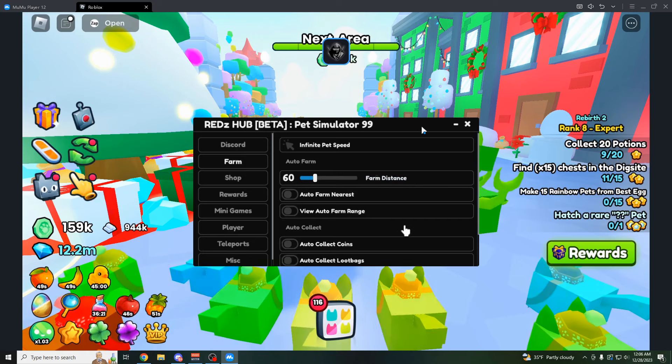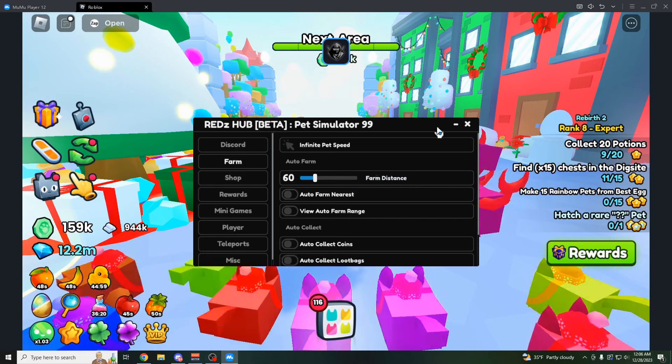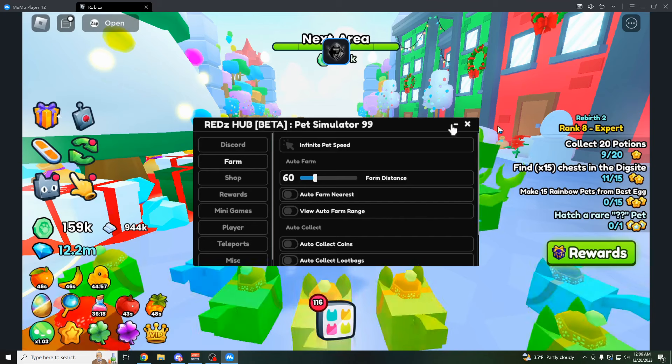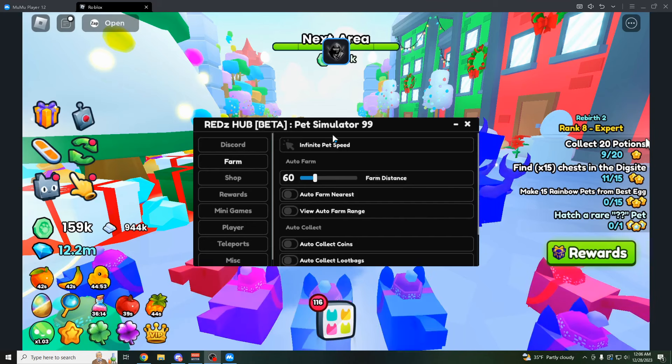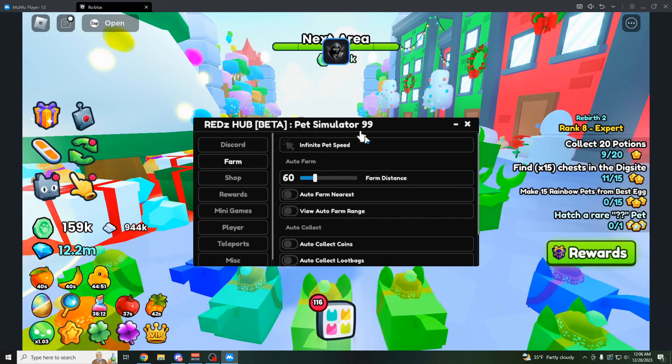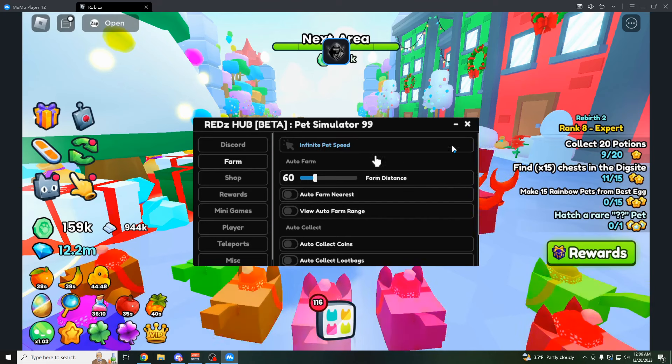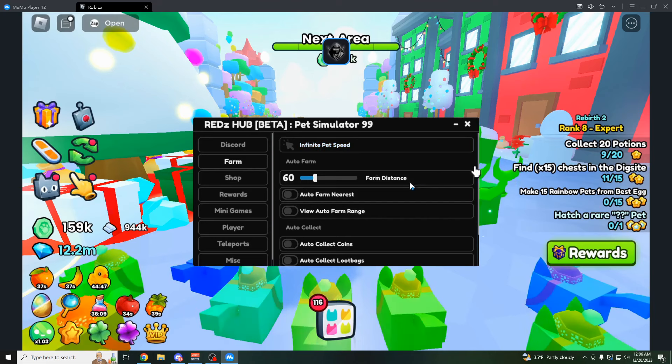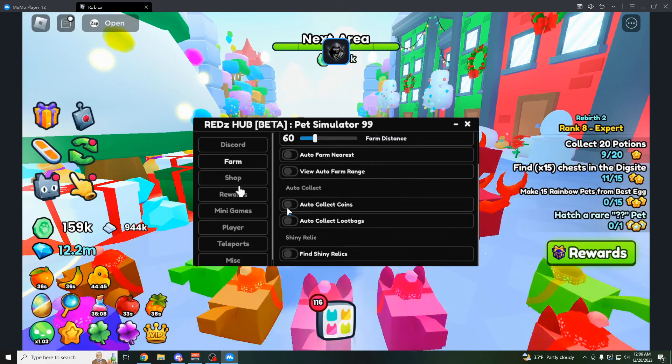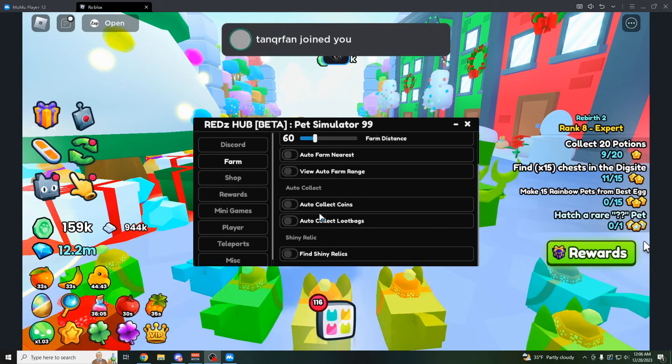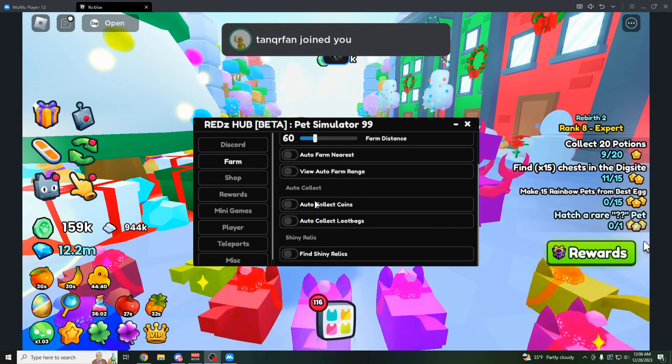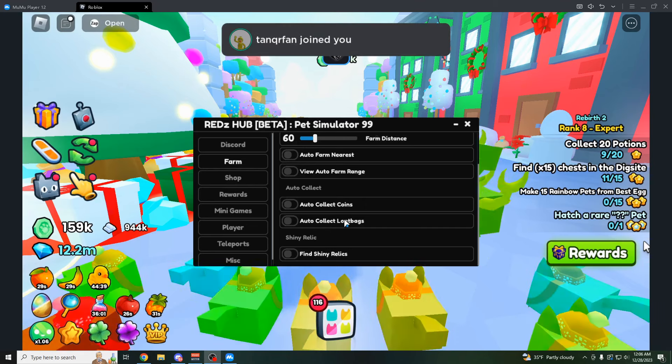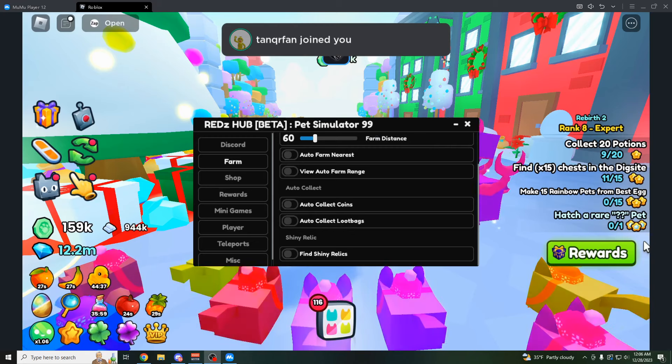So just keep updated with that. Again, this script has no keys on it, as I showed in my last video. It's one of the only, if not the only, script right now for this game that has no keys on it, which is really respectable. And yeah, so pretty cool GUI here. They do have the same features like the auto-collect coins, loot bags. You could find shiny relics and stuff like that. But yeah, I hope you guys liked this video.